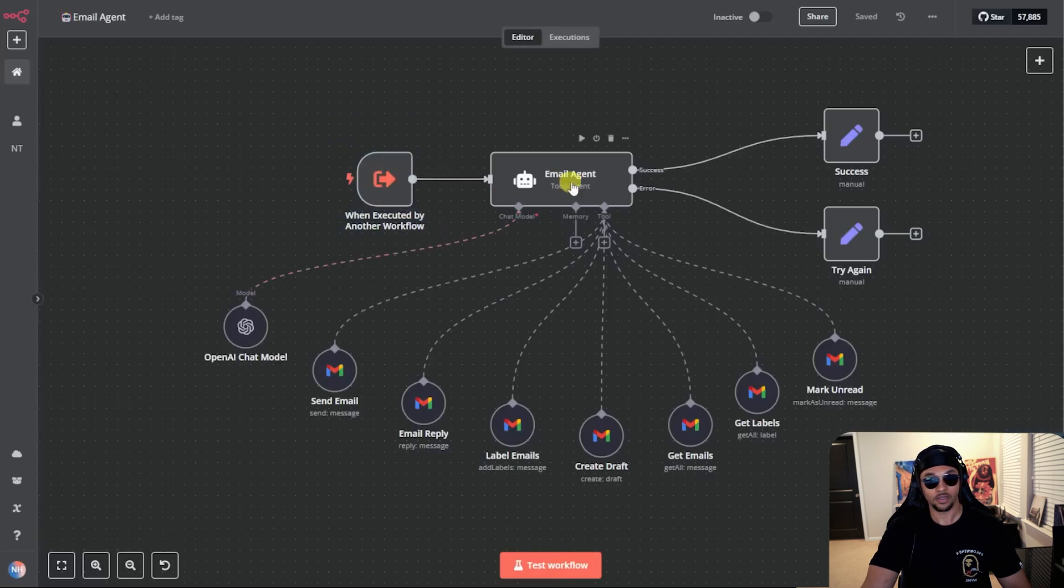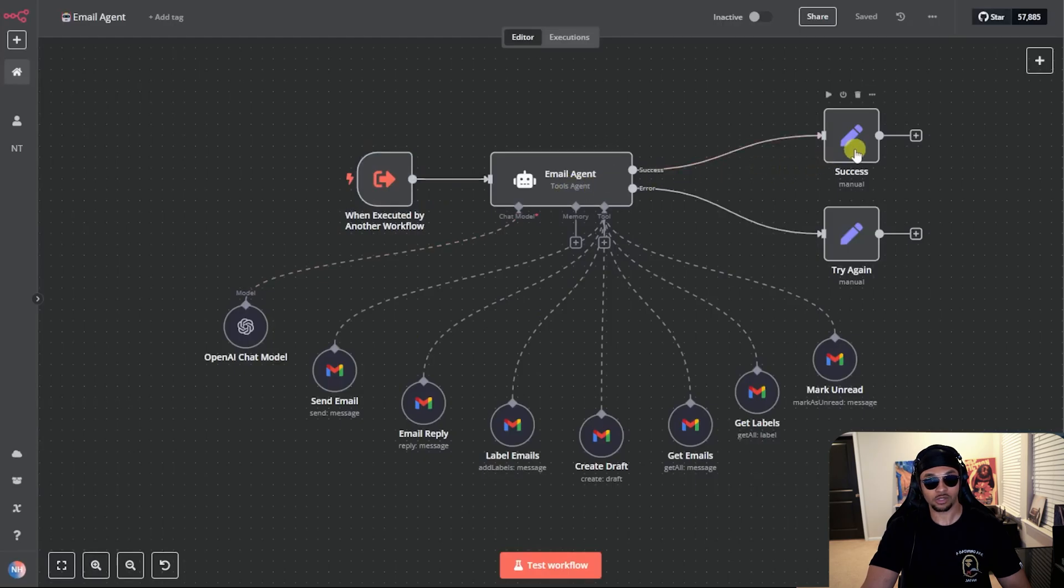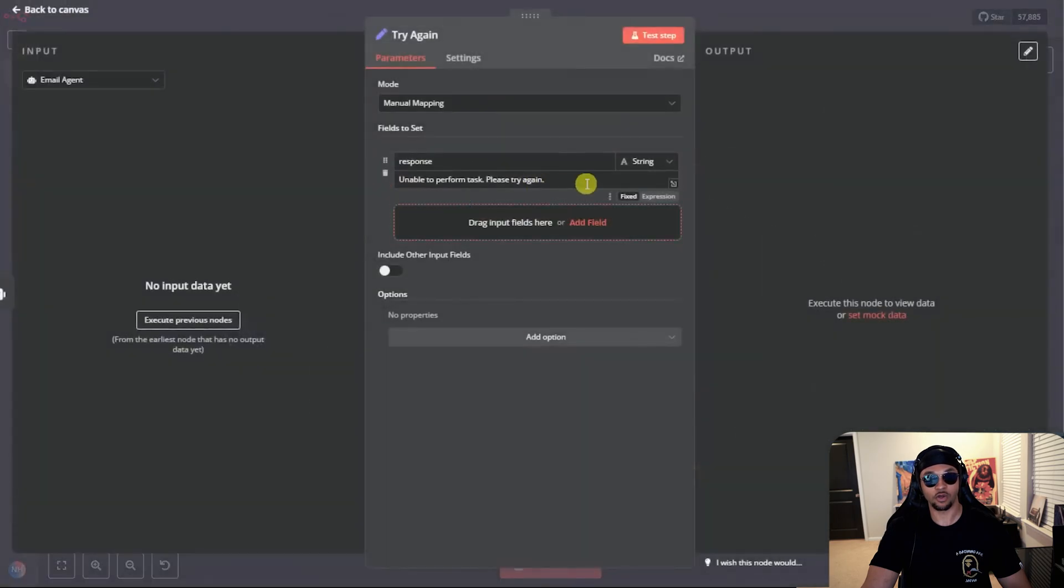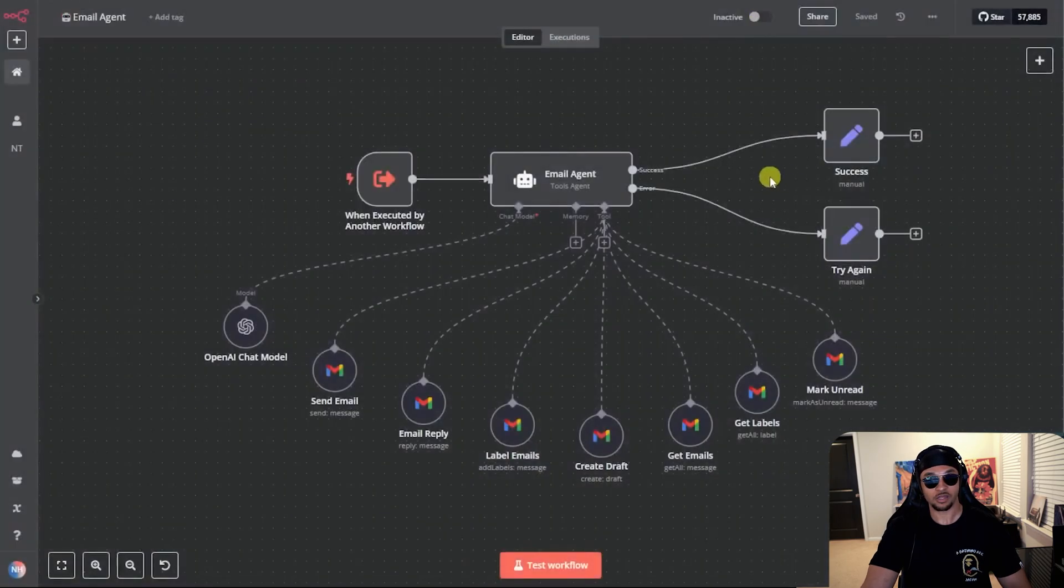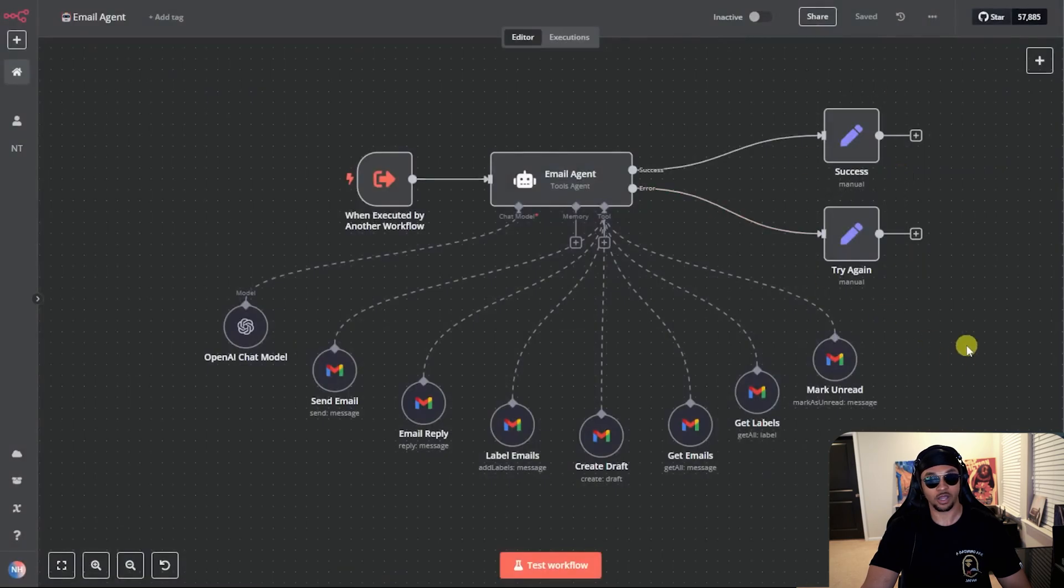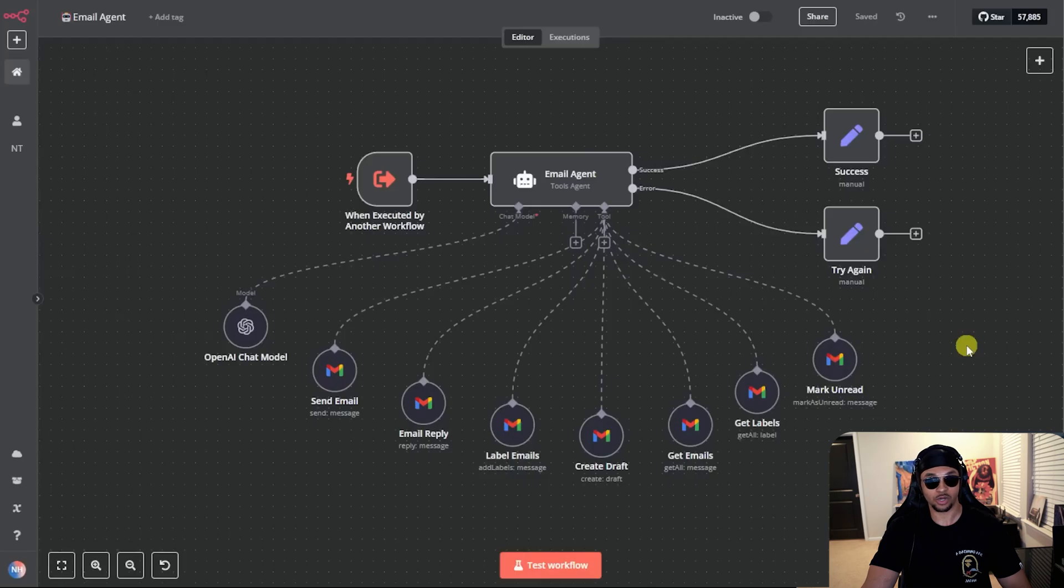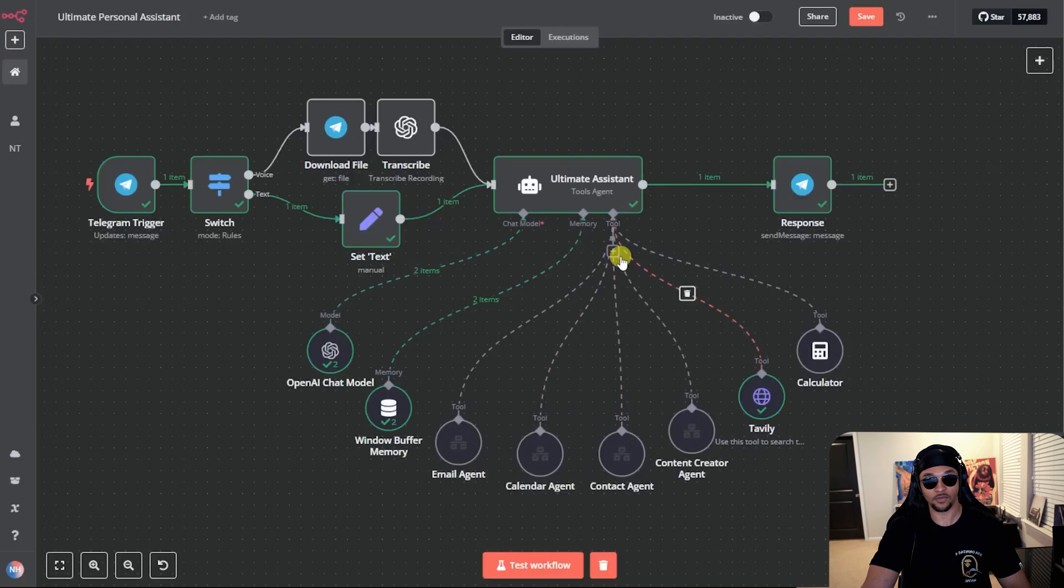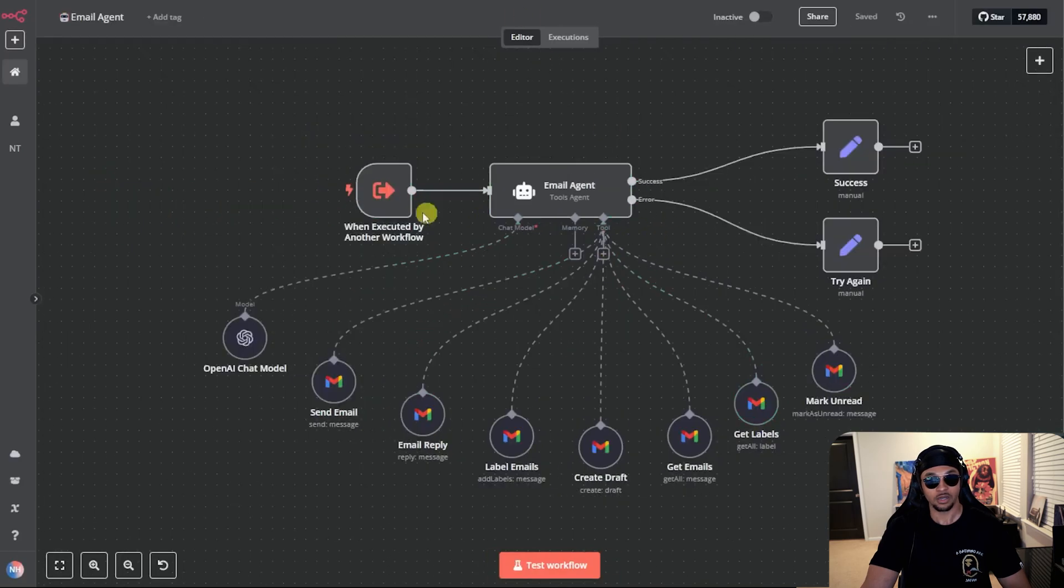This email agent starts with an execution workflow trigger. Query is input. The email agent decides what to do, outputs a response. If it works, the success node will notify us. If not, the try again node will output this response that says unable to perform the task. Please try again. This is nice because the agents will talk to each other more than just here's my query, here's my output. They have an extra layer of that didn't work, please try again. So that was a breakdown of the communication path. This is great because instead of having all email tools here and all calendar tools here, the secretary just sends it off once. Then the email agent can figure out the request and what it needs to do.